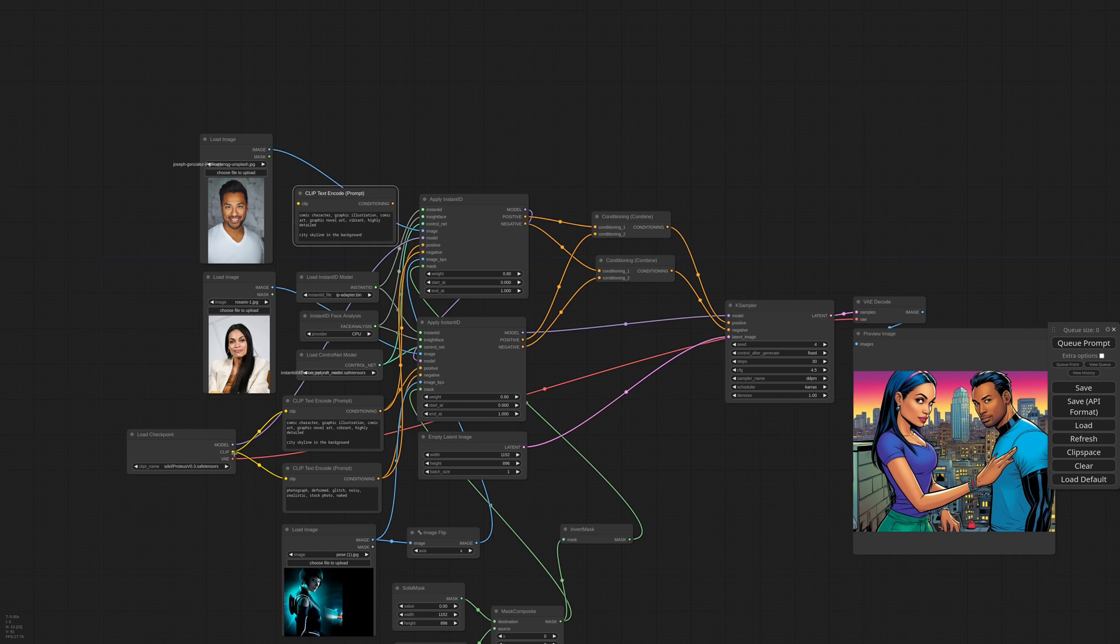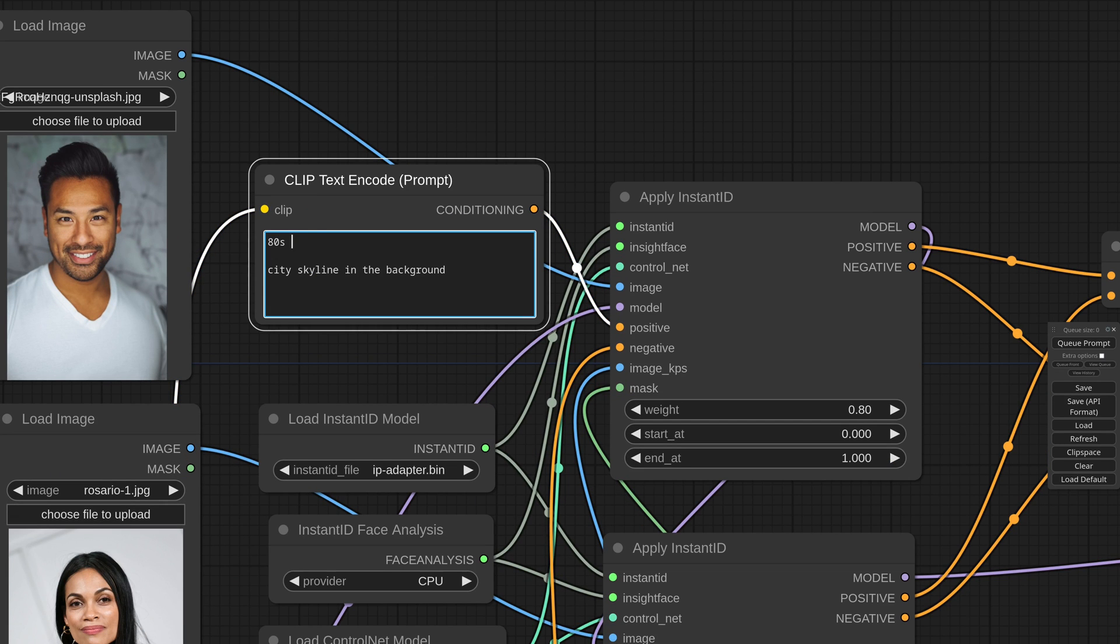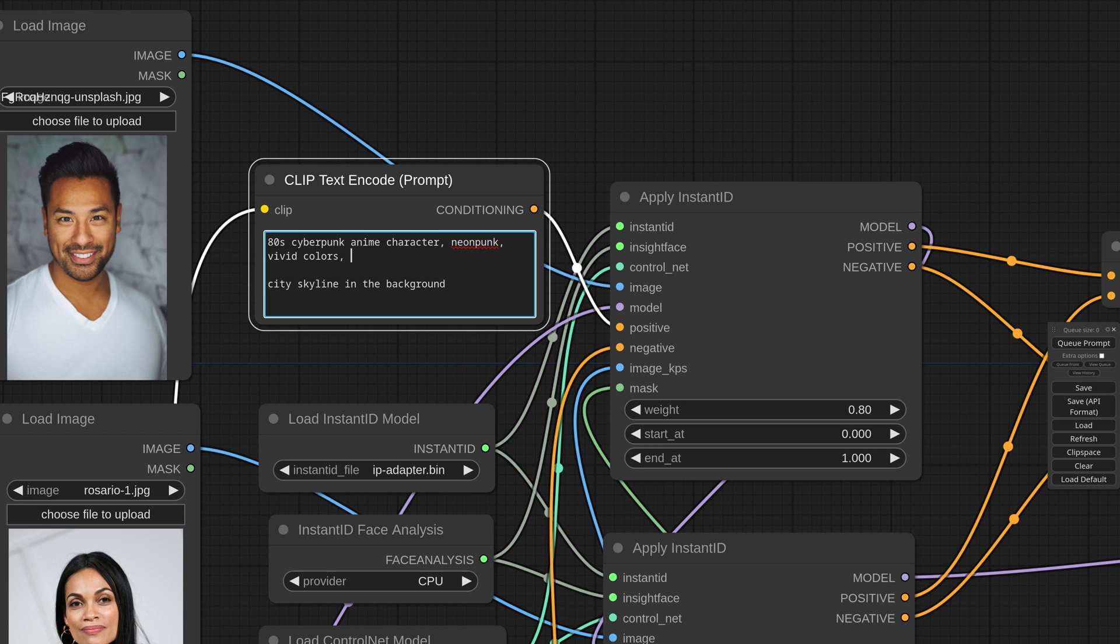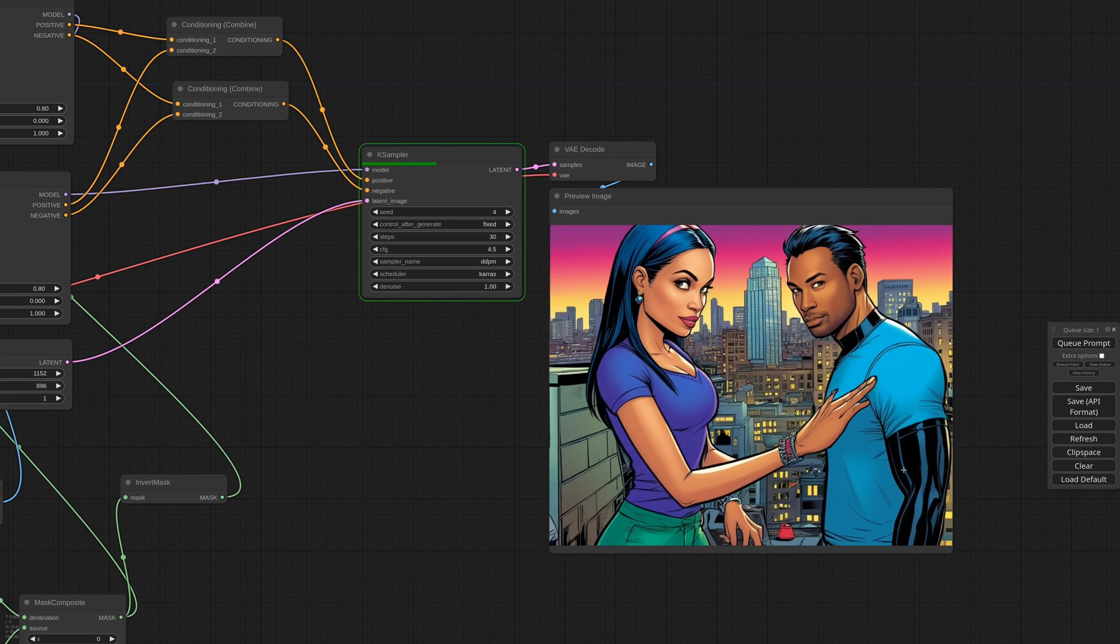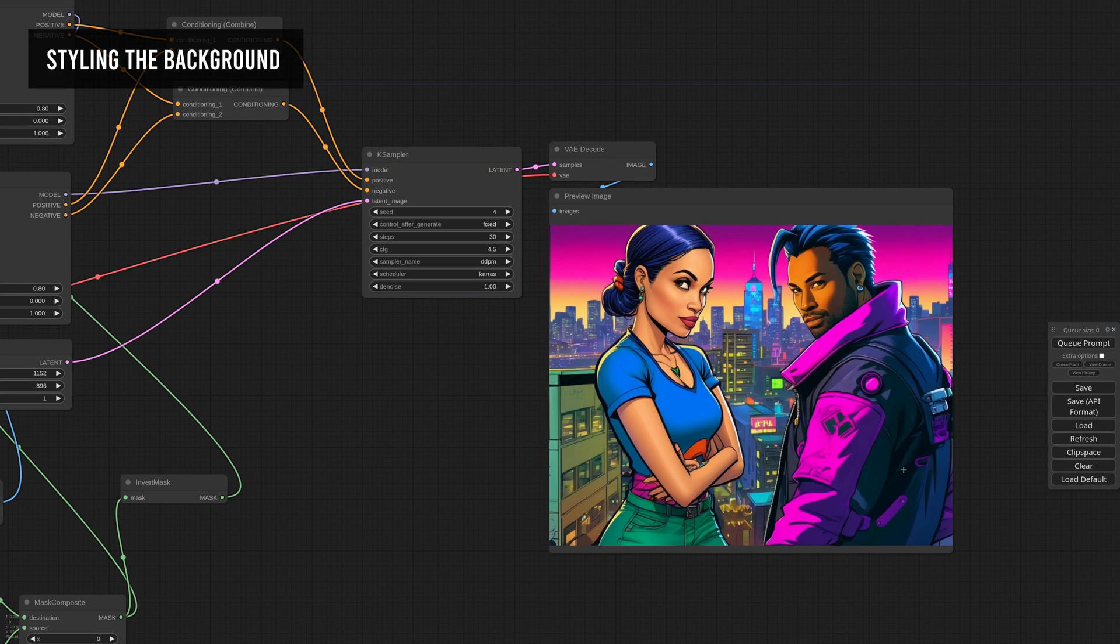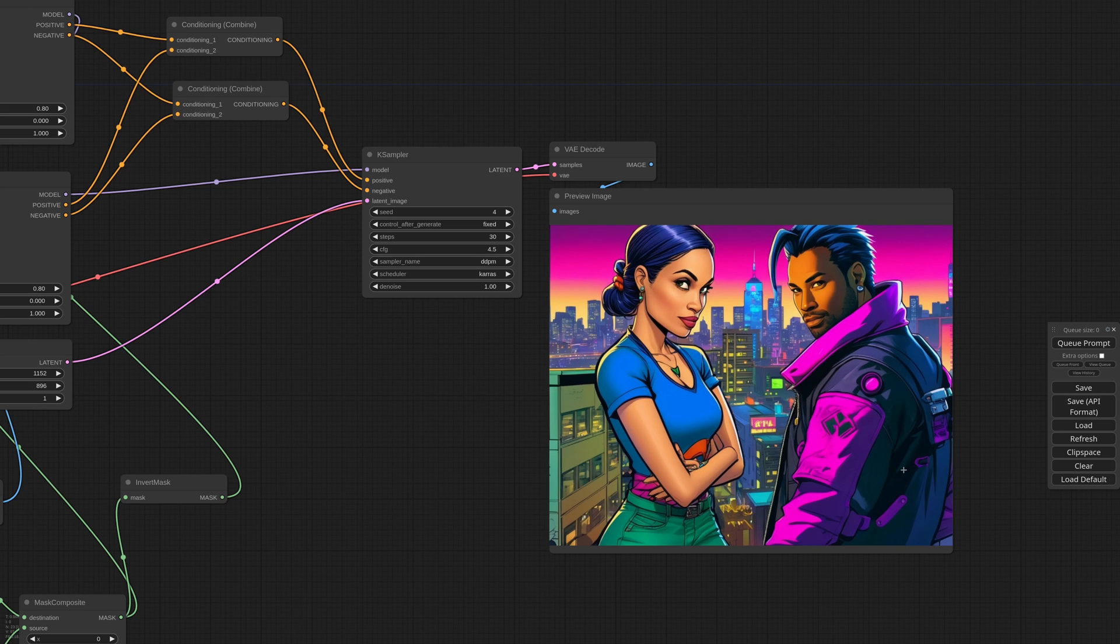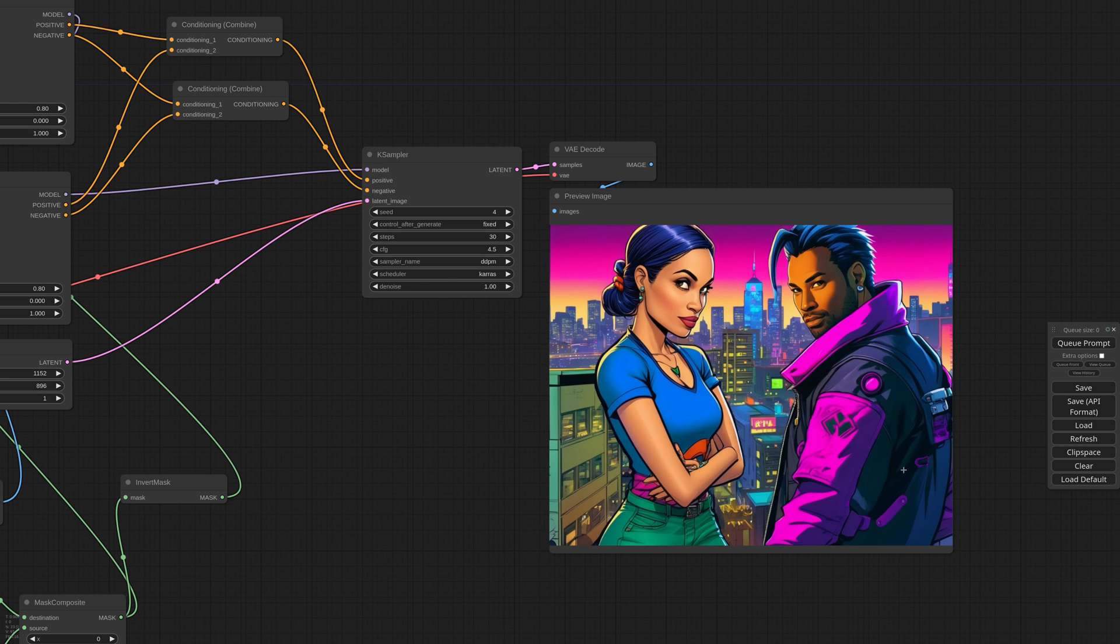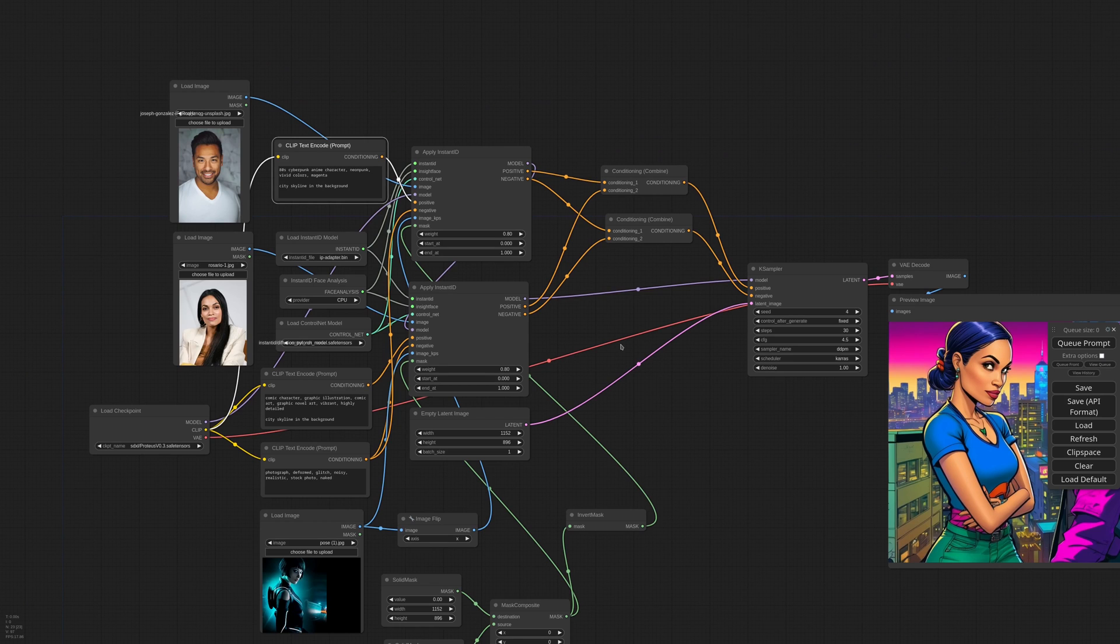I'm duplicating the positive prompt and for the guy I'll use 80s cyberpunk anime character. Remember that the model has to be trained for a specific style, so you might need to try a few checkpoints to get to a desired result. Okay, at the moment the background is defined inside each character's prompt, so it will take two different styles. To have something more coherent, we can create a third conditioning just for the background.